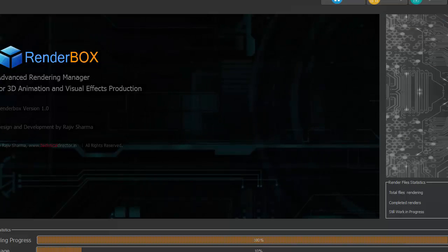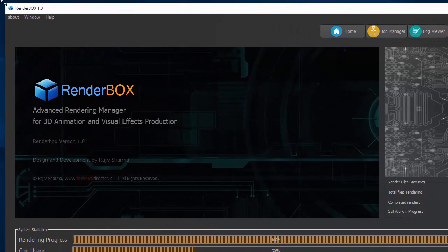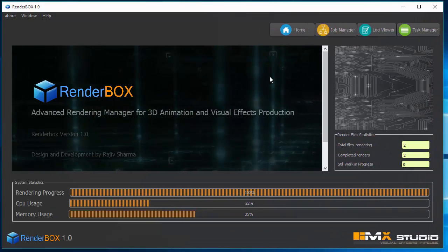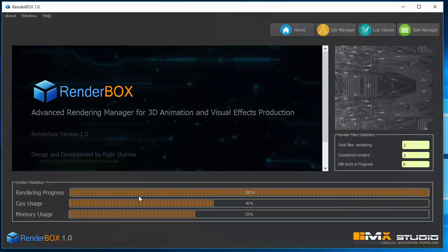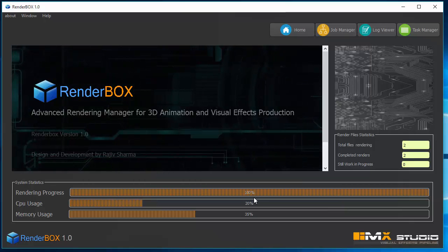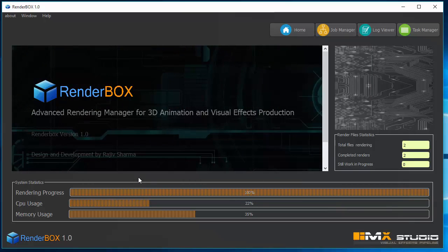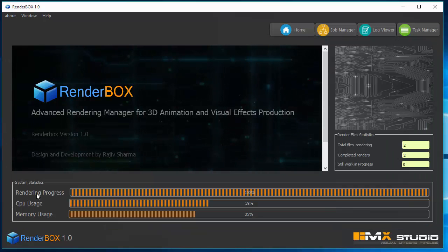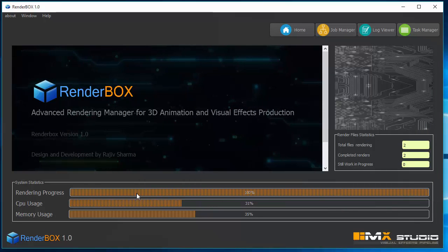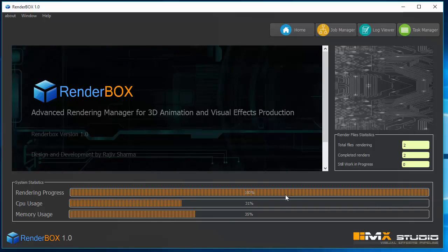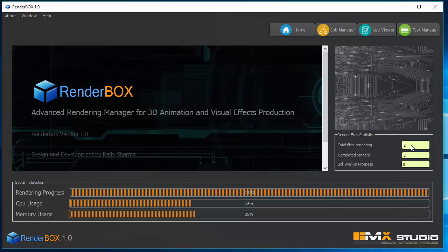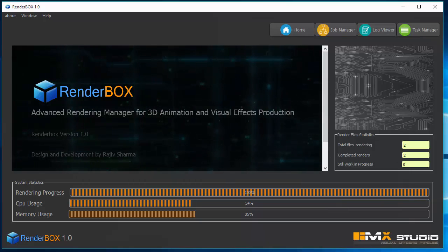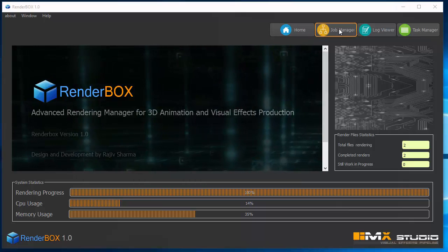This is the home screen of RenderBox where you can see the rendering progress and how many shots are on RenderBox. It shows 100% because in the job manager I added two shots and both are done. It also shows your CPU usage and memory usage, and how many jobs you sent and how many are completed.